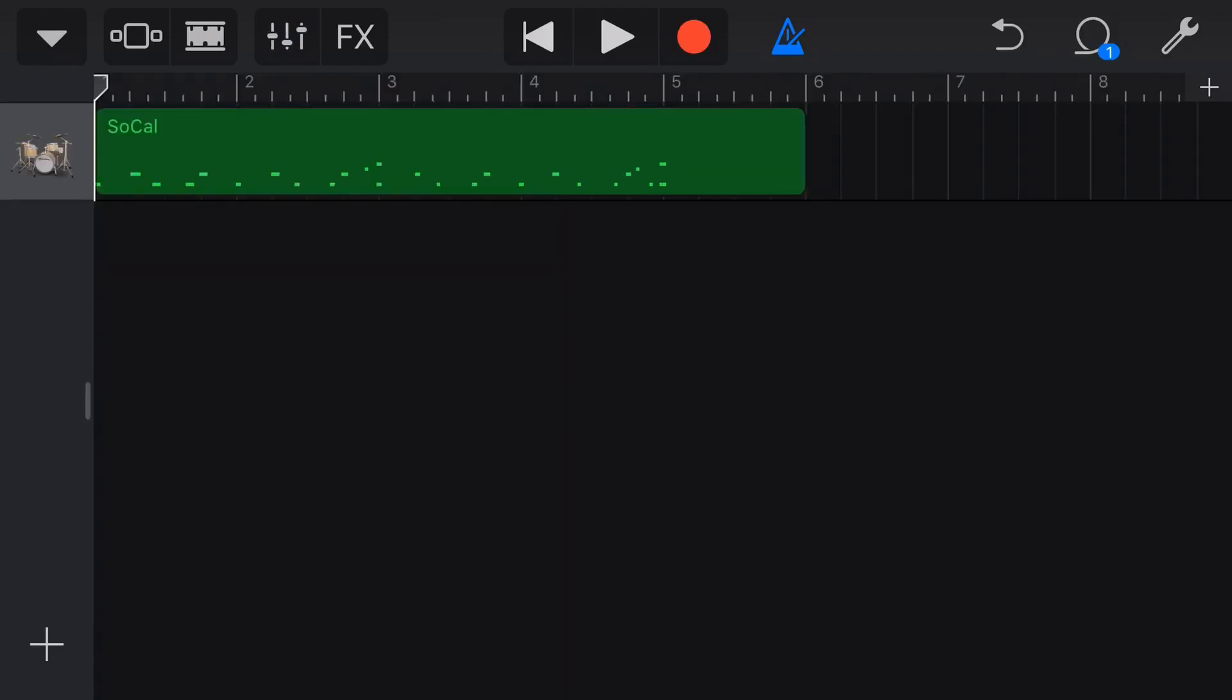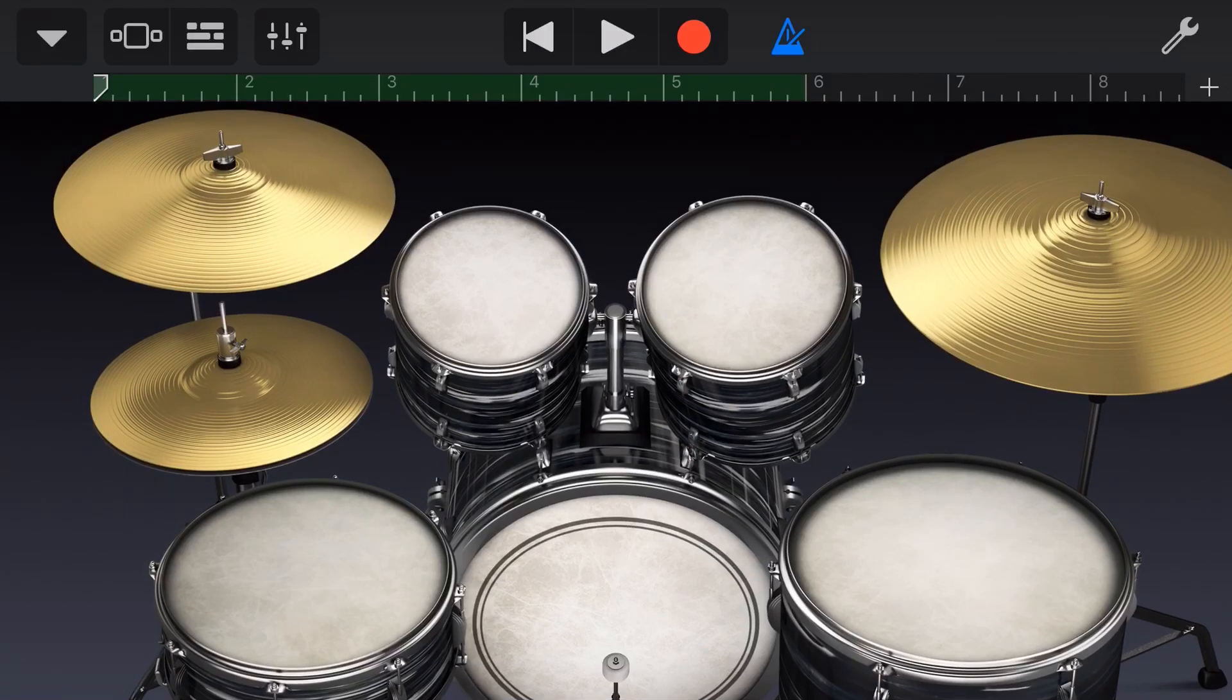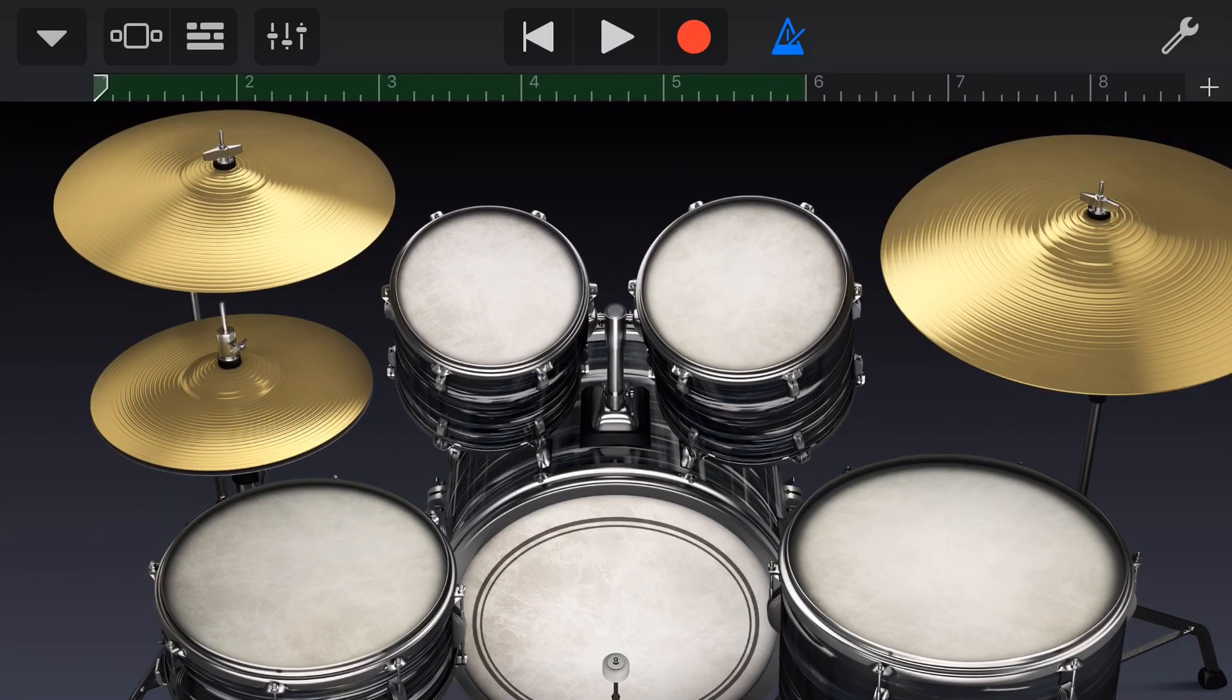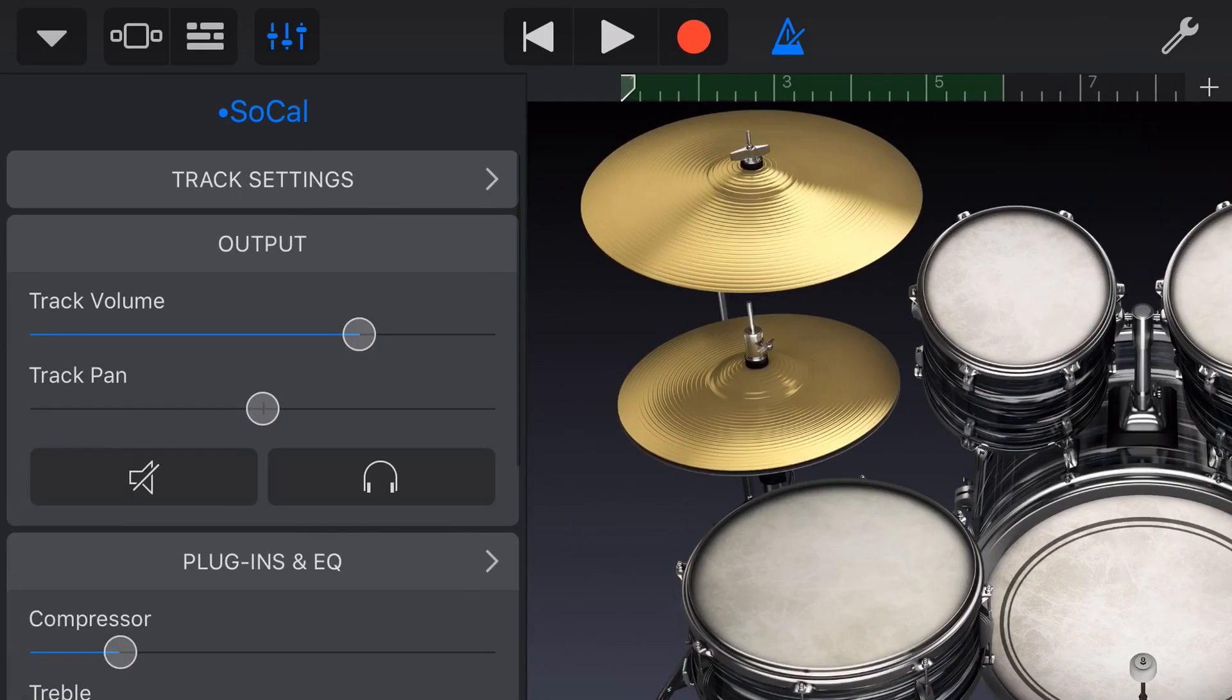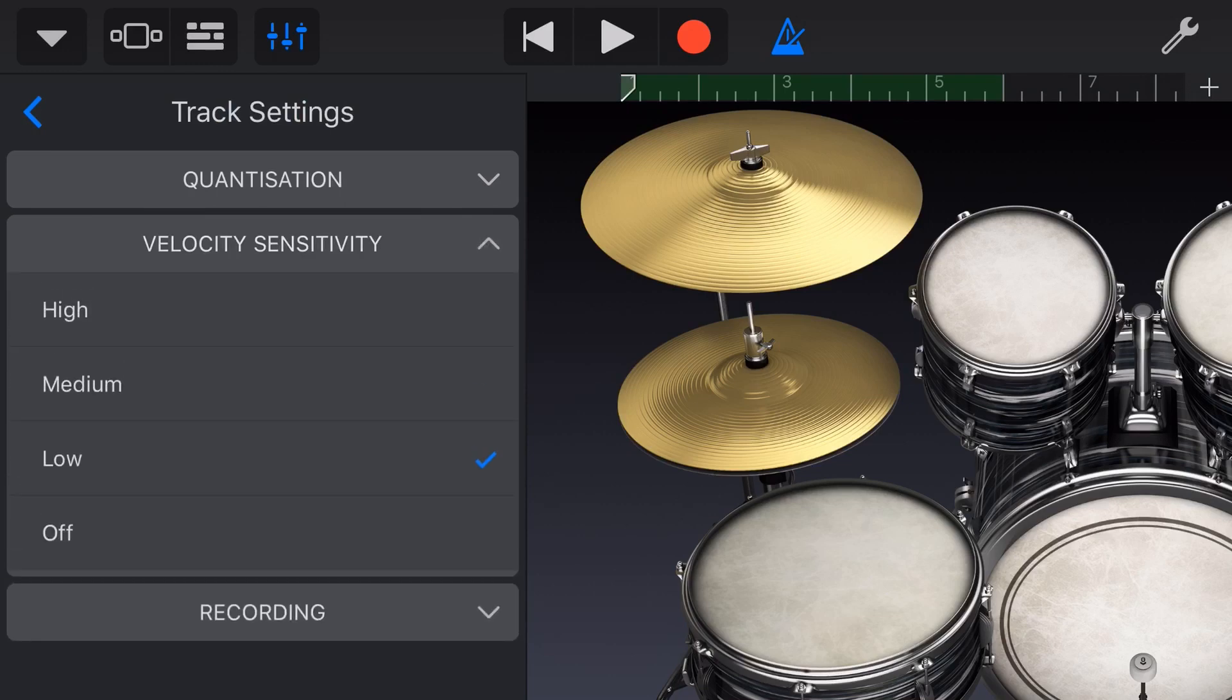All right. Before we finish up, it's bonus tip time. So here's two things that you may or may not know about drums that are going to help you get a better drum performance. So the first is velocity sensitivity. So what we need to do is first tap on our drum to go back into our actual drum view. So we can play our drums. And then we need to tap on the mixer icon and go to our track settings. Now, as well as quantization and the recording option, we have this one in the middle now, the velocity sensitivity. So let's tap on that one.